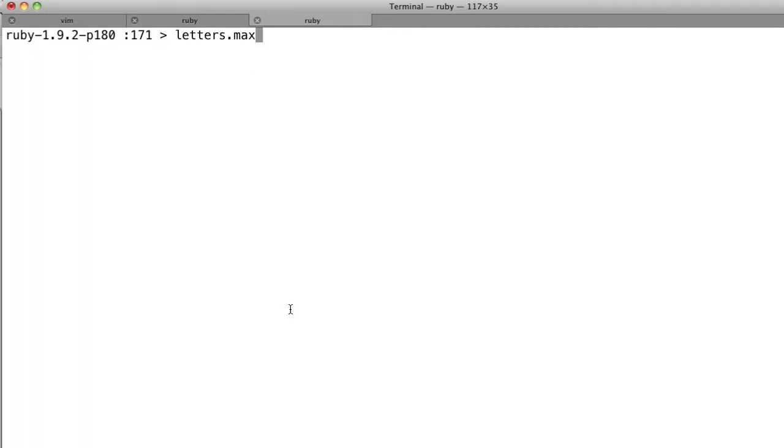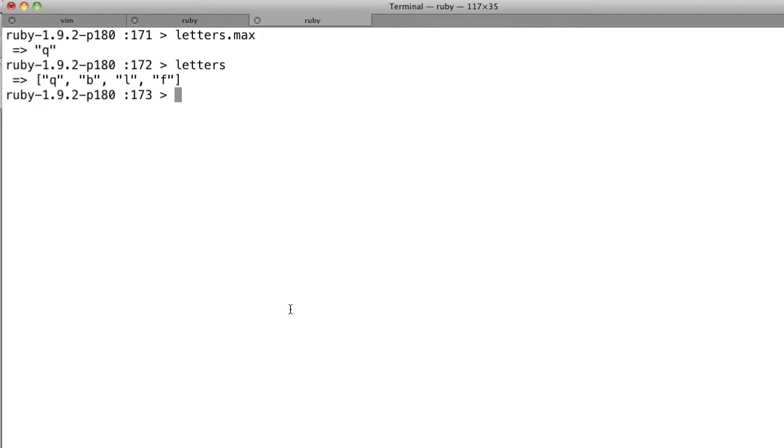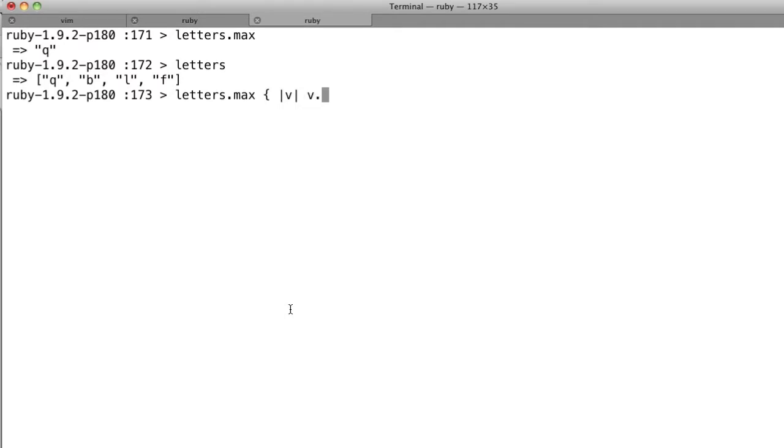But let's just say we have this array, and that's fantastic. But what we really want is to get the maximum length. So we can just say max and then value, and we'll say v.size and return that instead.